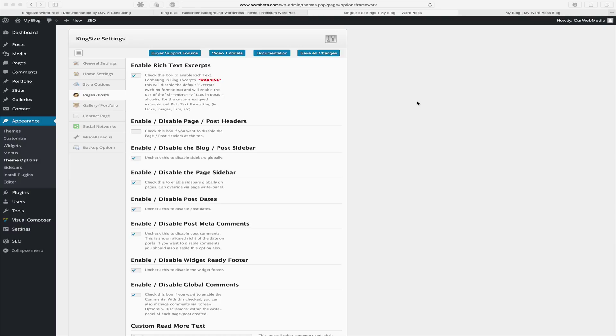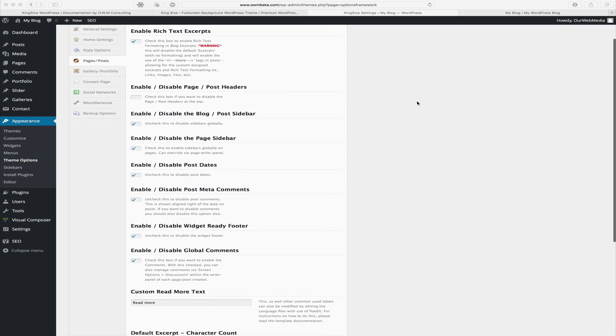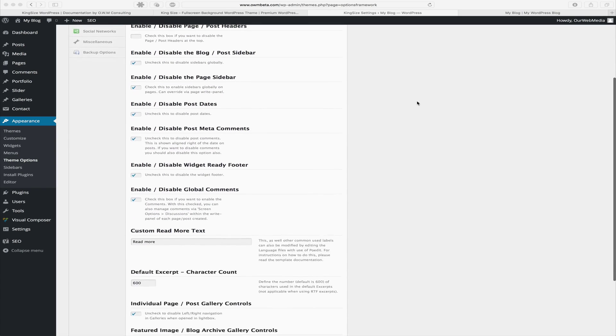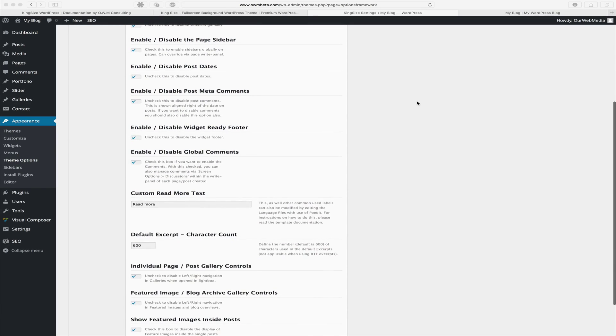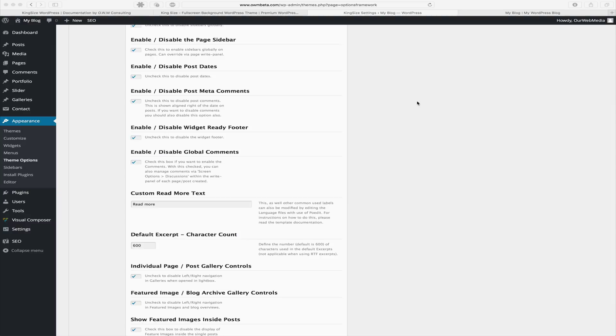If enabled, which is by default, on a per page and post basis you can enable or disable comments as well. Your custom read more text is what's shown on the blog read more button. By default, your default excerpt count is when rich text excerpts are disabled. It will show the 600 characters first coming from your blog post.